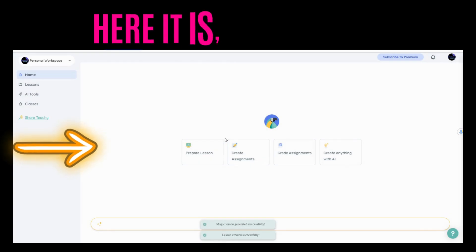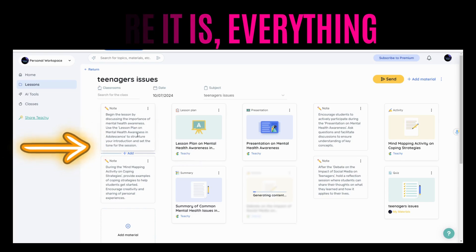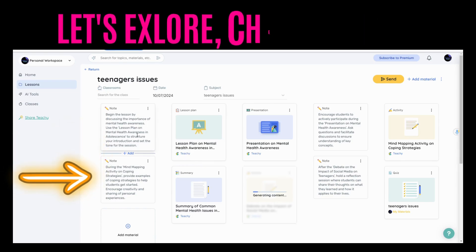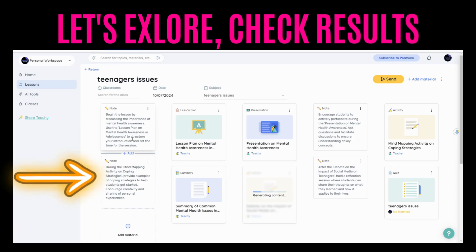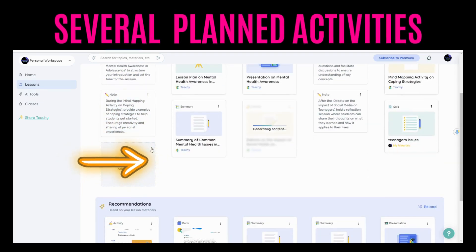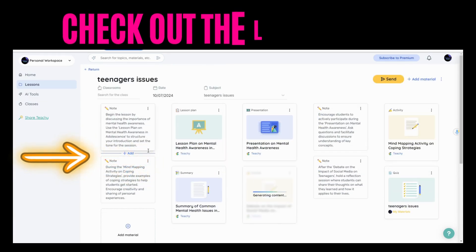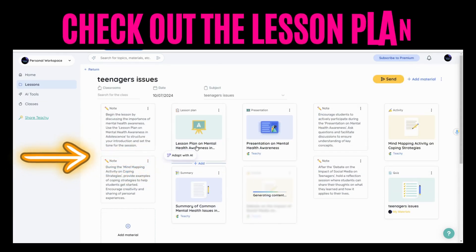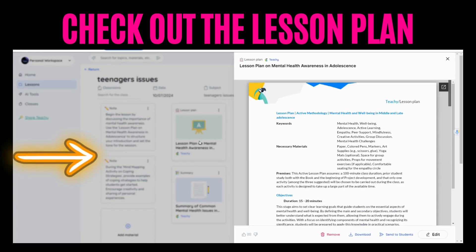Let's click on generate. Voila! Look at the topic — I chose teenagers' issues. You have all these materials. Let's check them out. This is the lesson plan. Very detailed. Very, very good.